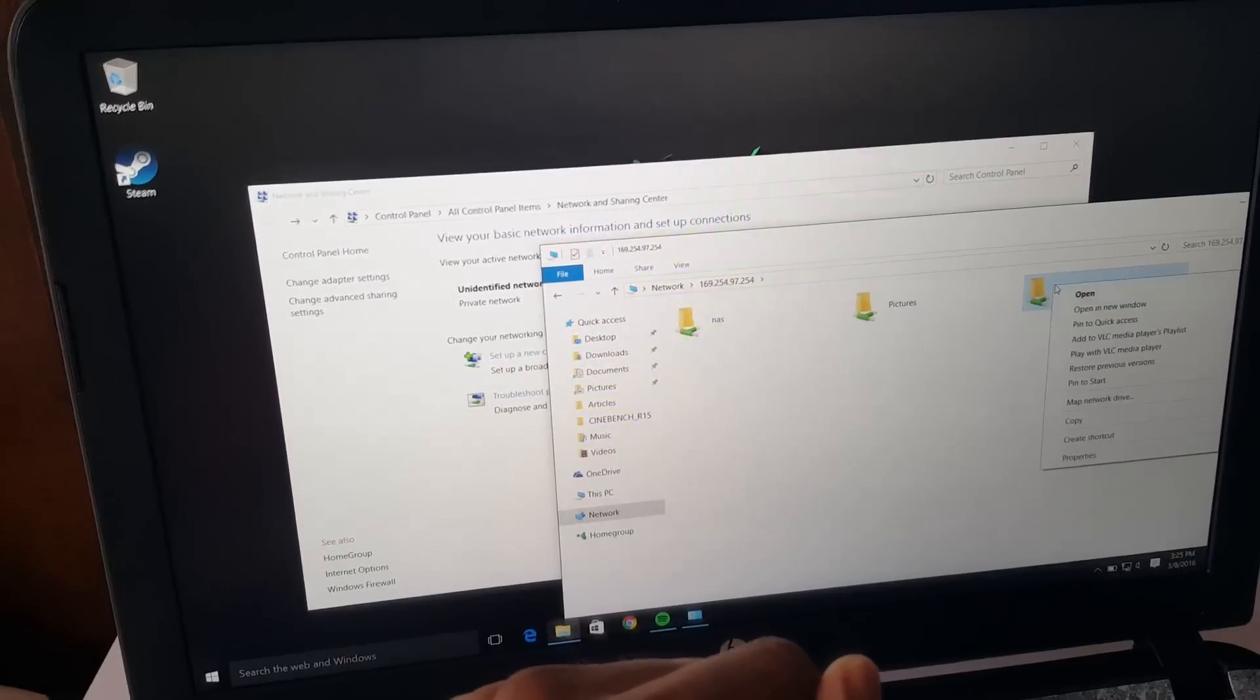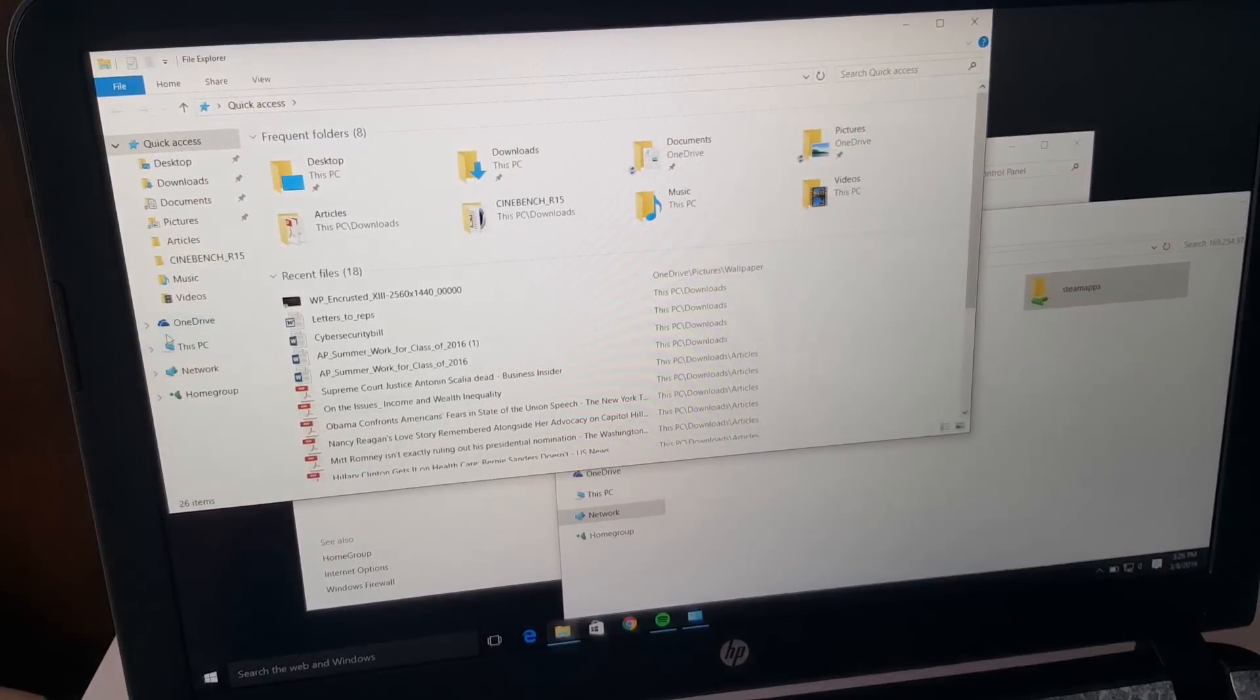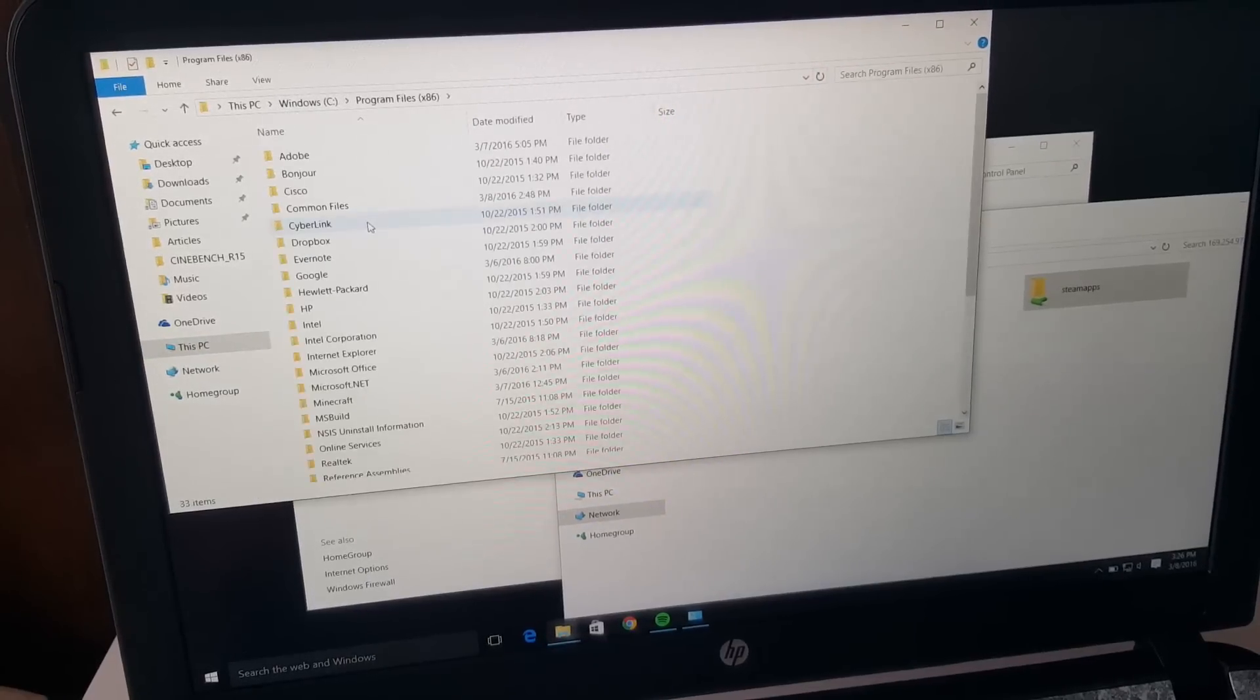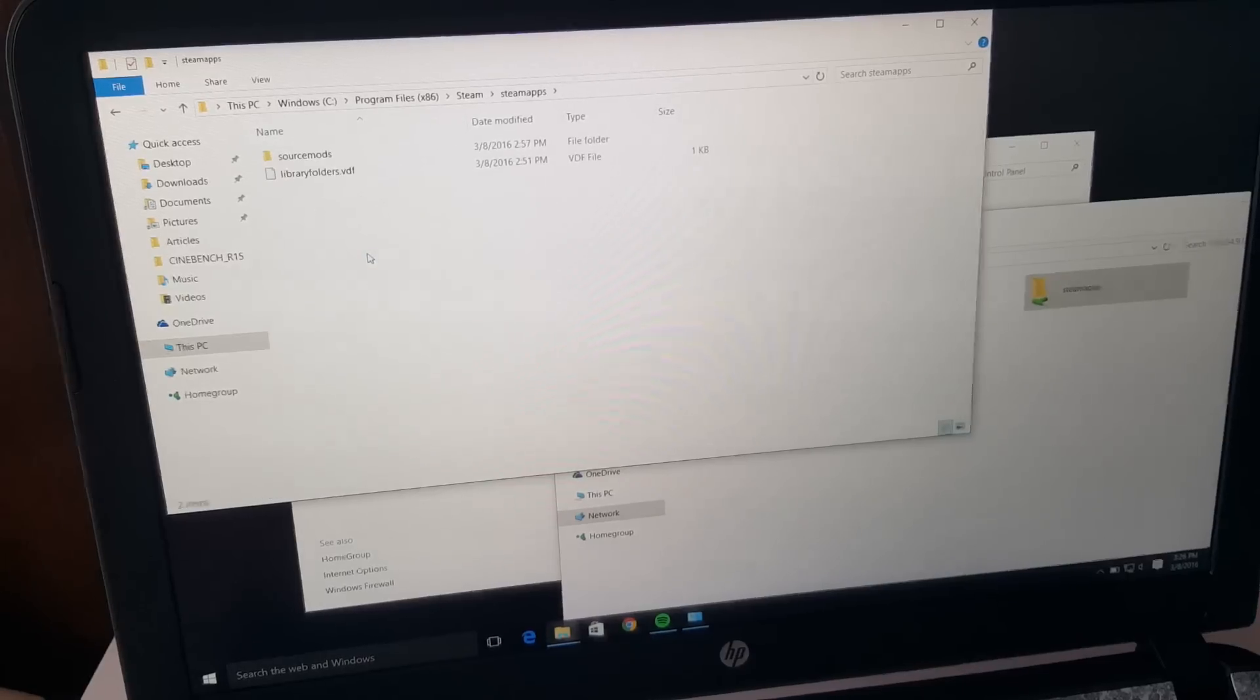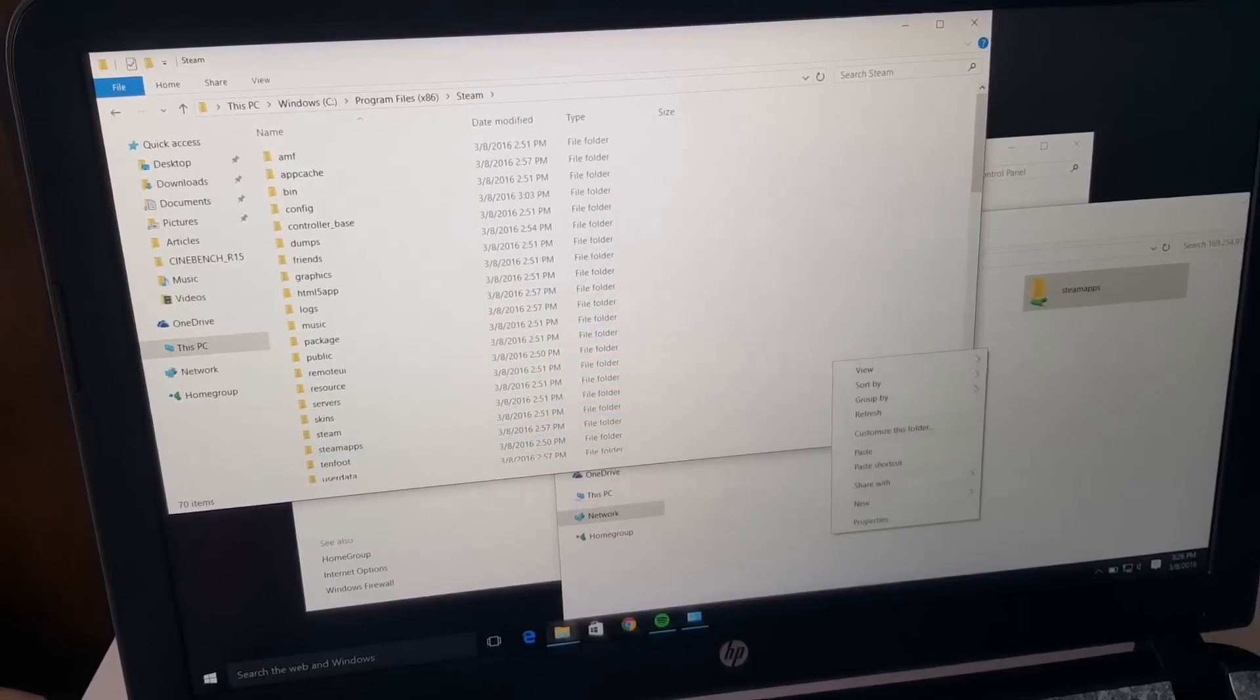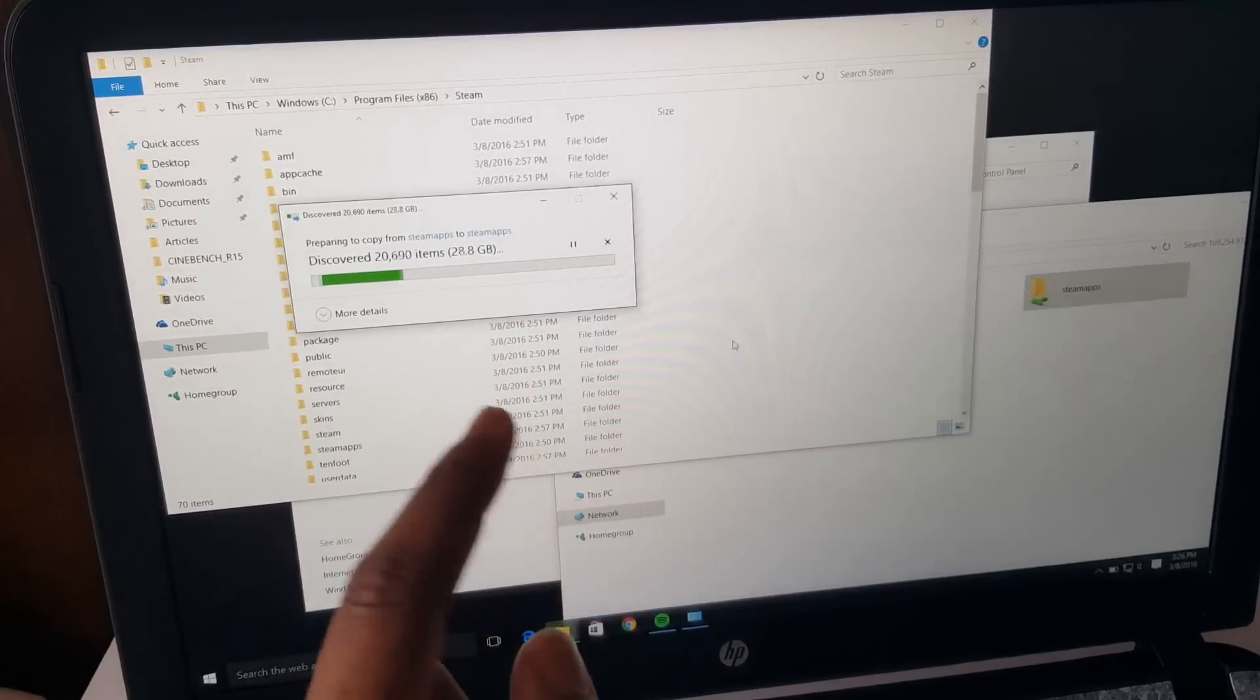I'm just going to right click it and then click Copy. And then go to the file system on this computer, which is in This PC, and then go under Steam and then go under SteamApps. I'm just going to paste it in this file. And then replace it.